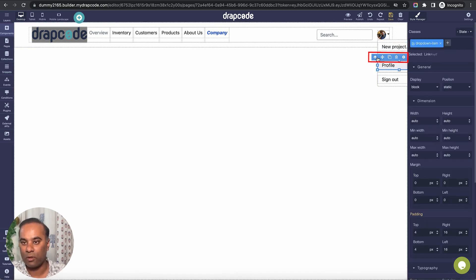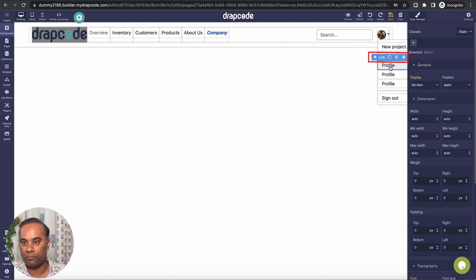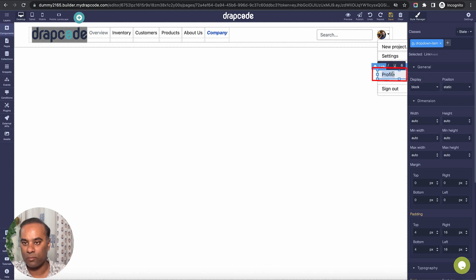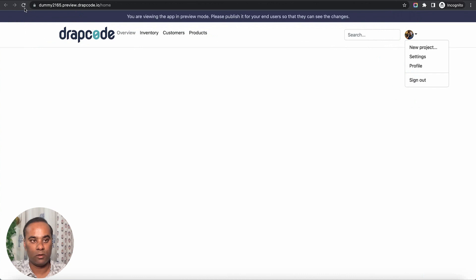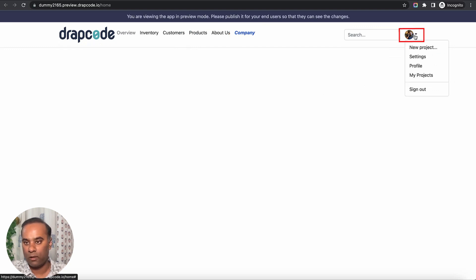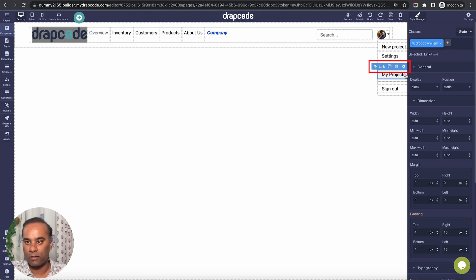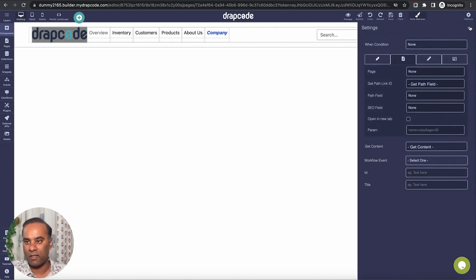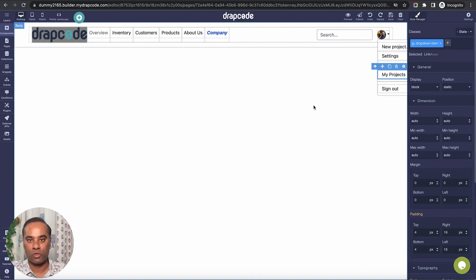I can make it center-aligned, bold — all these things. Drapcode is now actually able to identify these elements. If I want more options I can just duplicate. I need to make sure I choose the right layer — select the link, then the list item. Instead of 'Profile' I'll say 'Settings', and add 'My Projects'. Save and reload the page, and it should have more options — and it does. These are regular links you can link to any pages because Drapcode is understanding all these components.